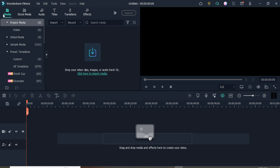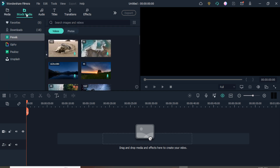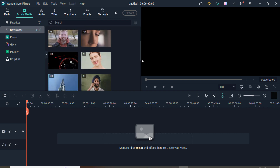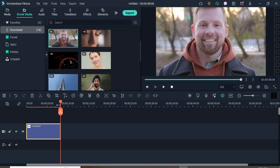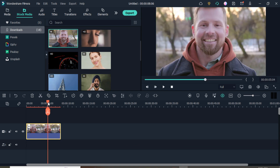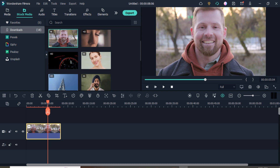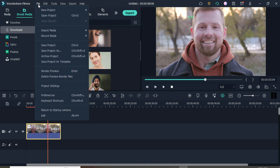If you want to add your file from stock media, you can choose it according to your own needs. As you can see, this is also a 4K file and I'm going to download it from stock media. Or if you have already downloaded a file, you can choose it from here. I've added a 4K file here, as you can see.